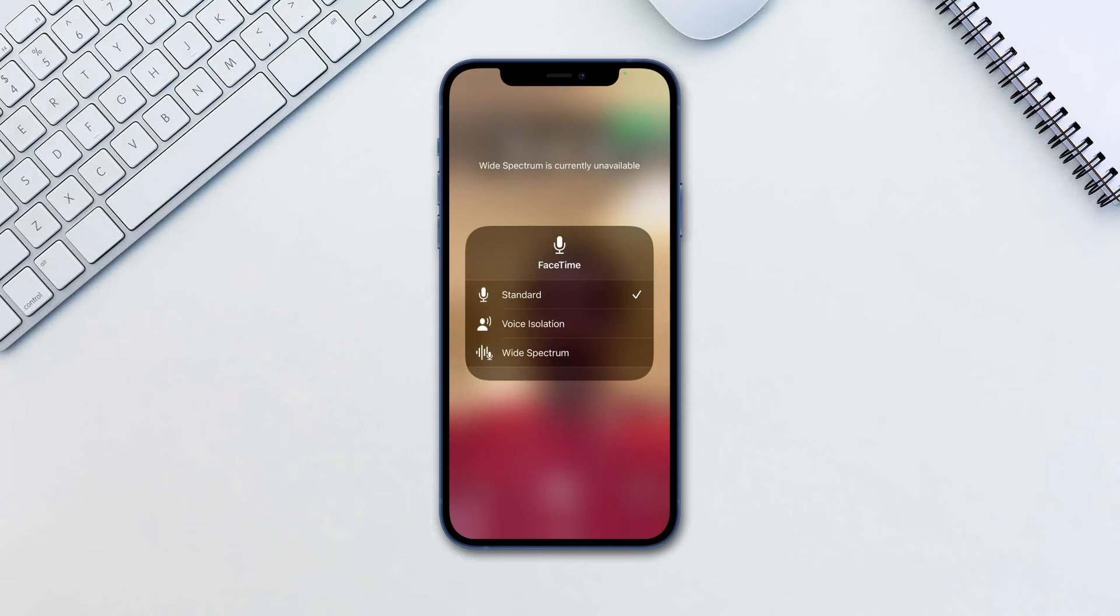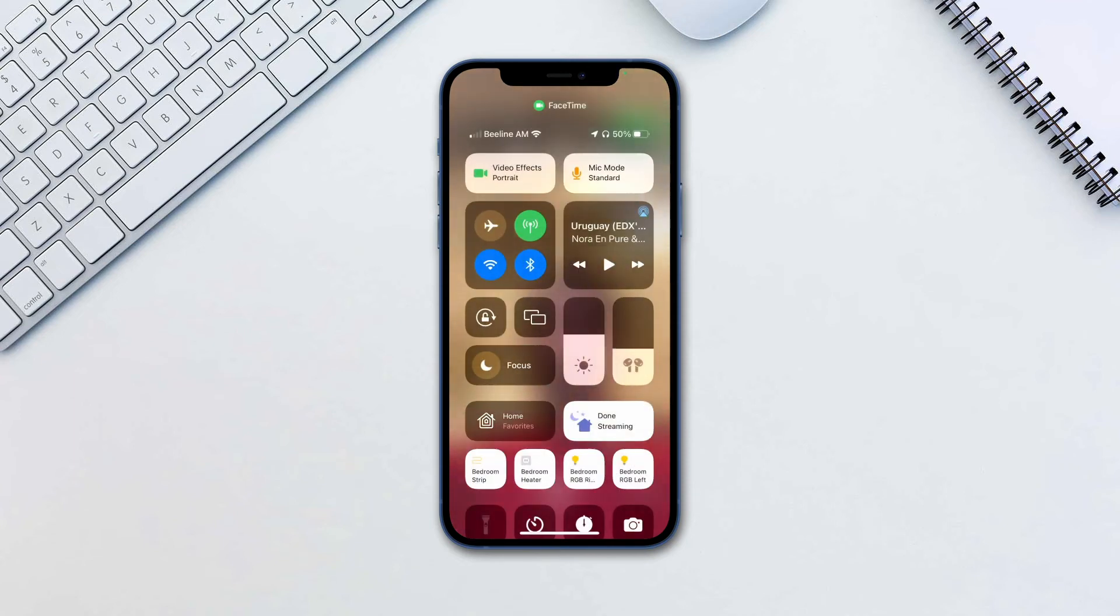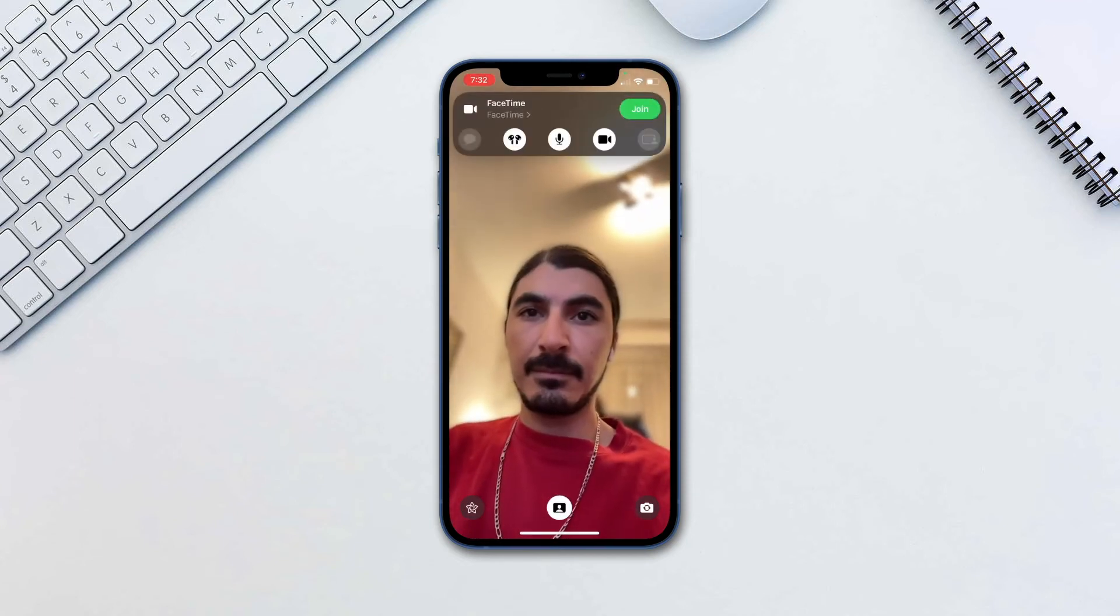Standard, voice isolation and wide spectrum. While wide spectrum plays out the entirety of what is happening on your side, voice isolation focuses solely on your voice alone.